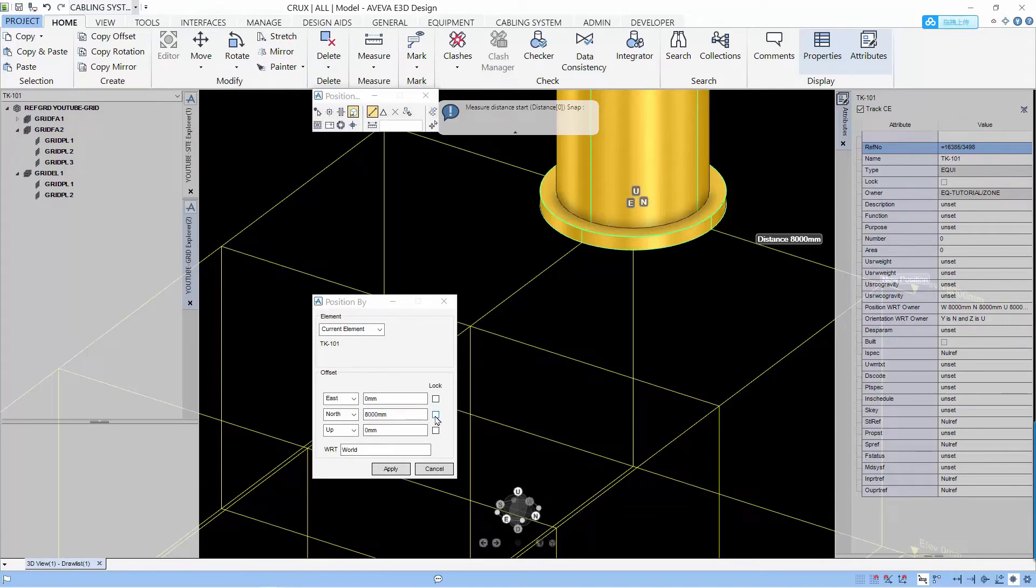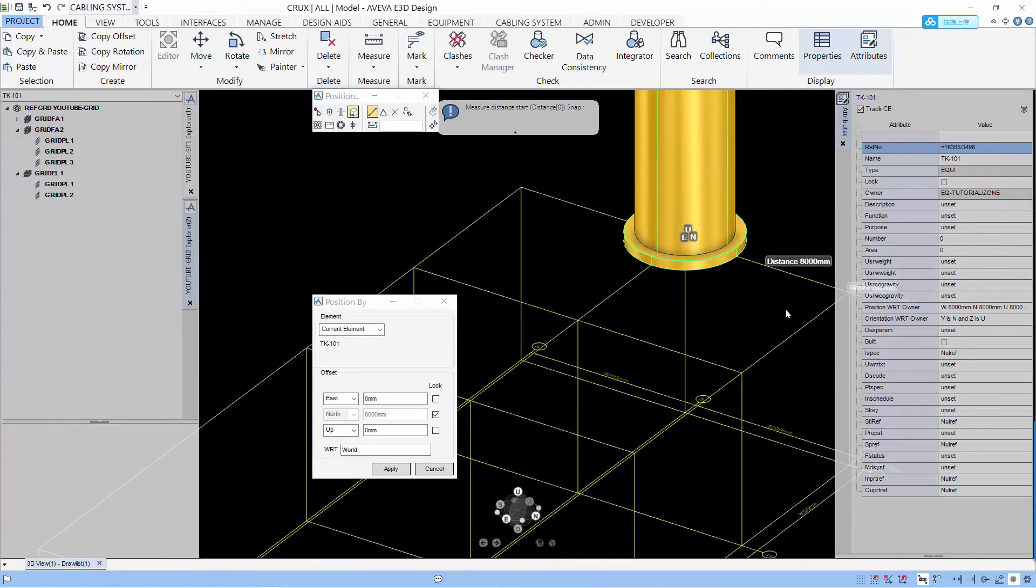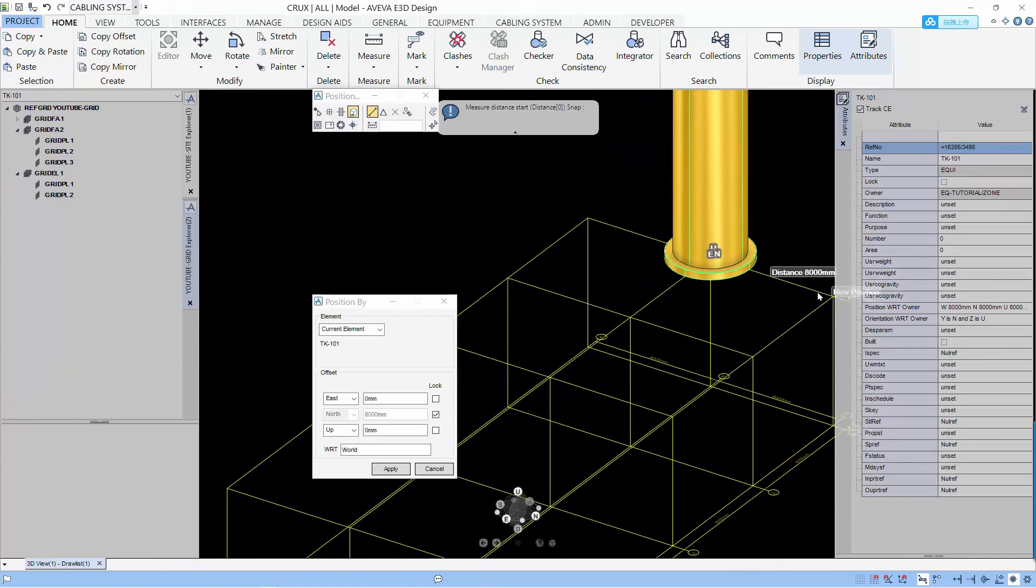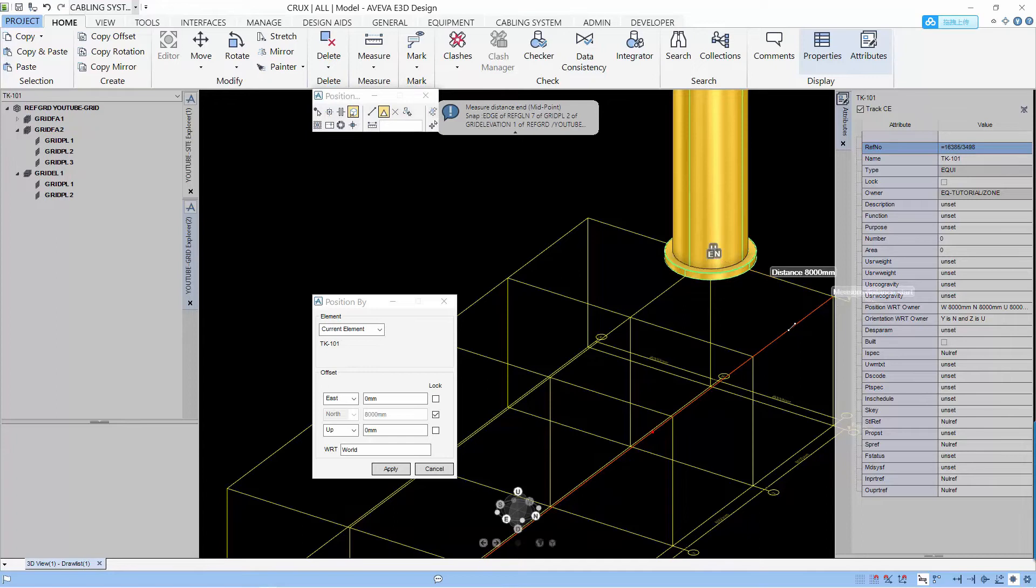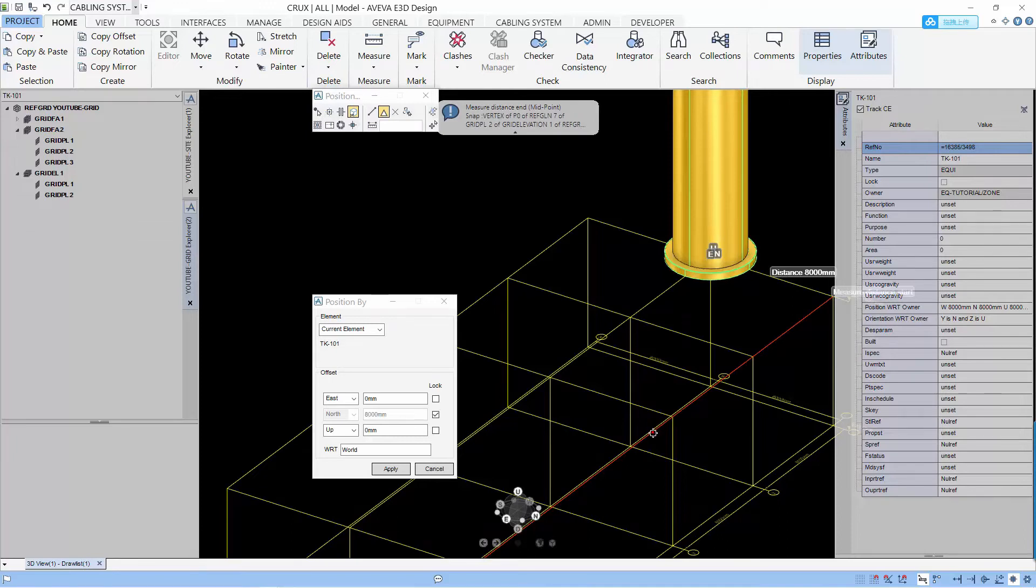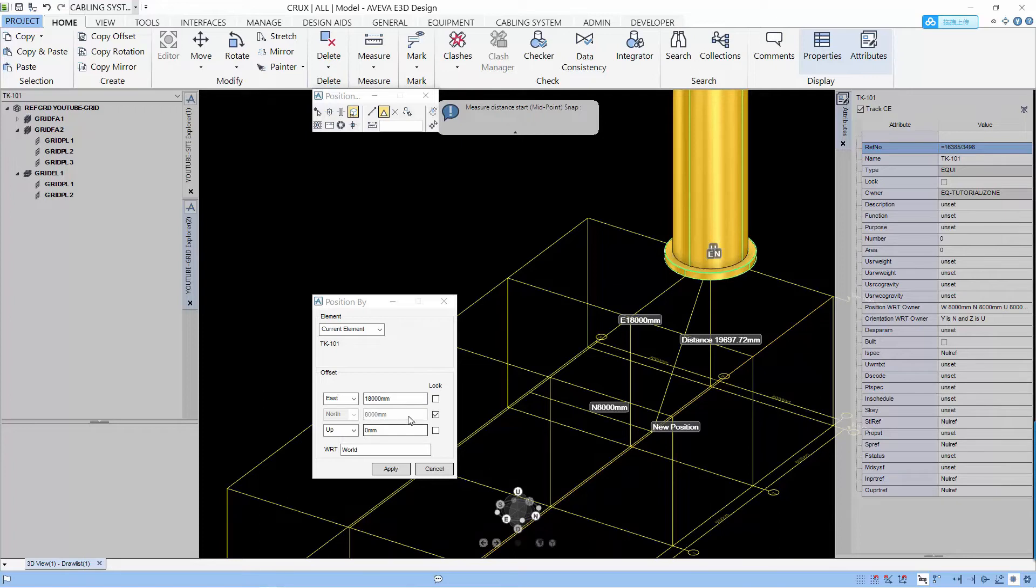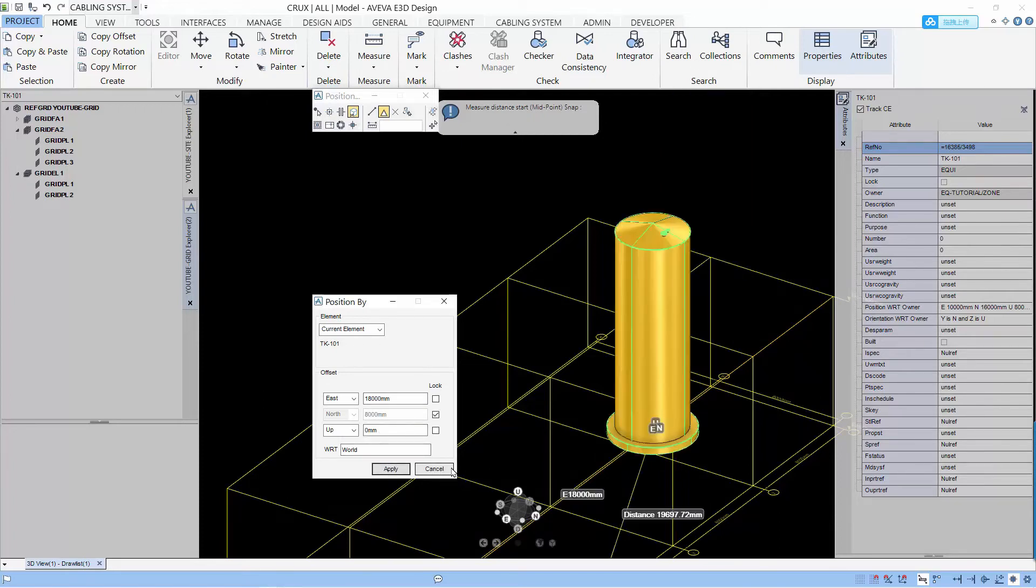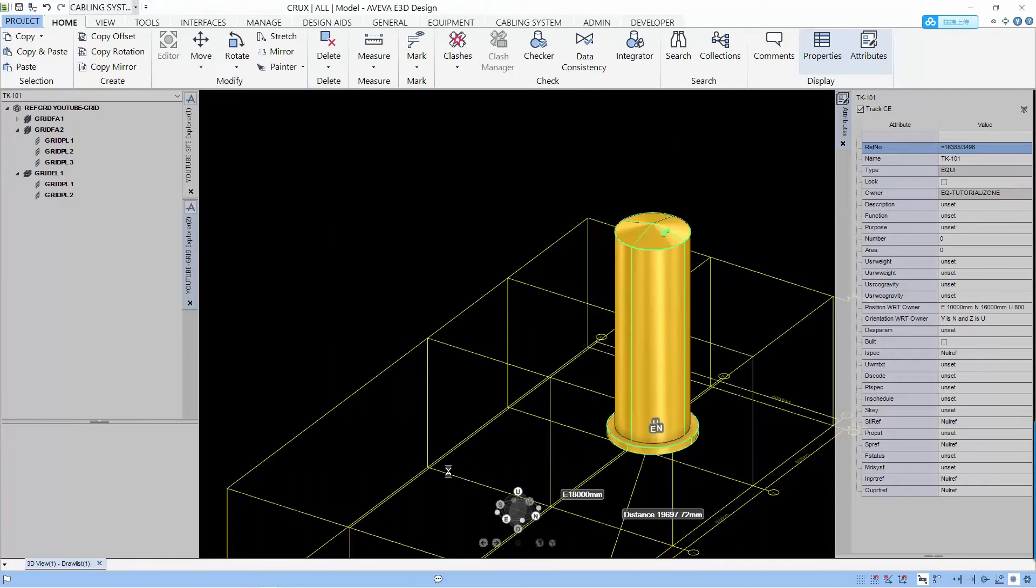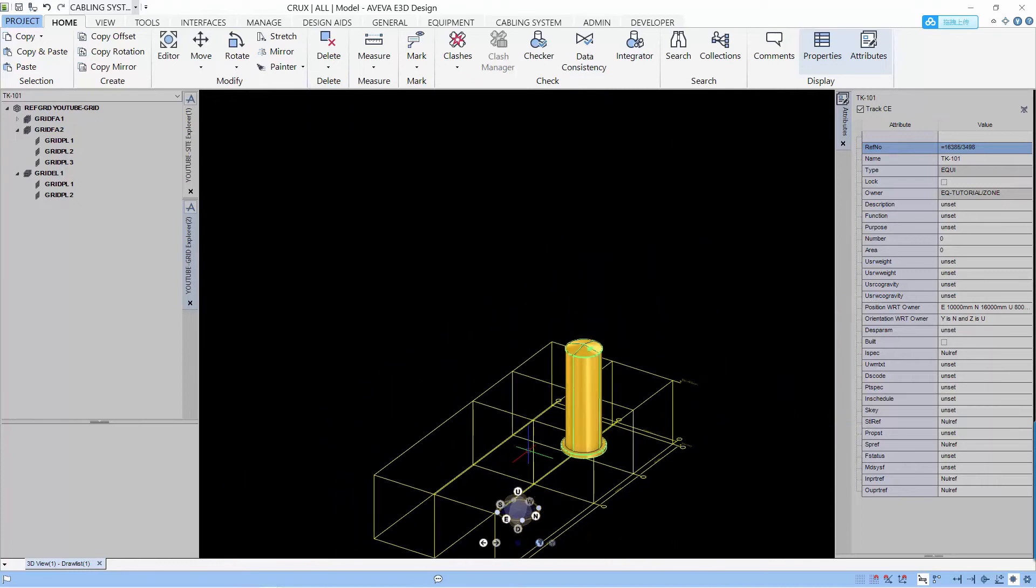Lock in the north offset, I can set my east offset by selecting two points that I want to be the east offset position. And I use the midpoint of the length of the grid to actually move the east position. So I've got my east and north offset position. And when I apply, the equipment will move accordingly.